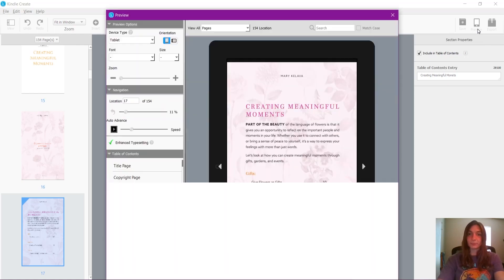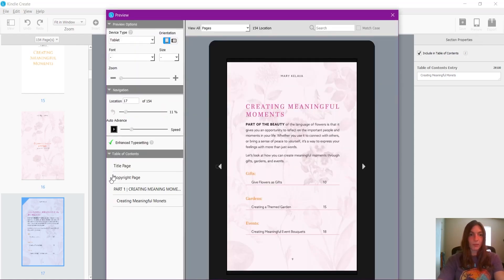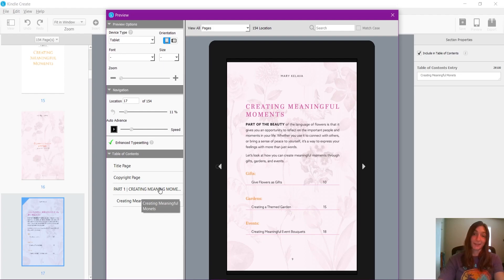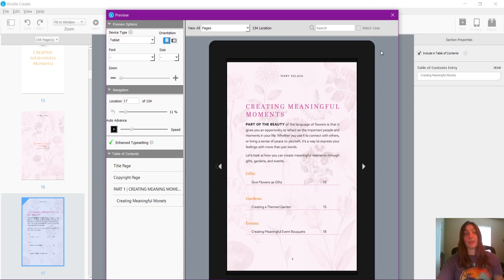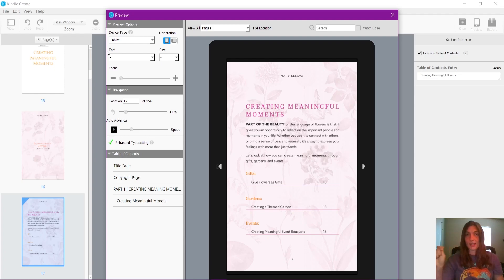When we preview, we can see that a table of contents is starting to be generated from what I am selecting and putting into it. Fortunately, there is a way to automate this. This book is very long — it would take me an extremely long time to click through and add every single entry. I do not want to do that.